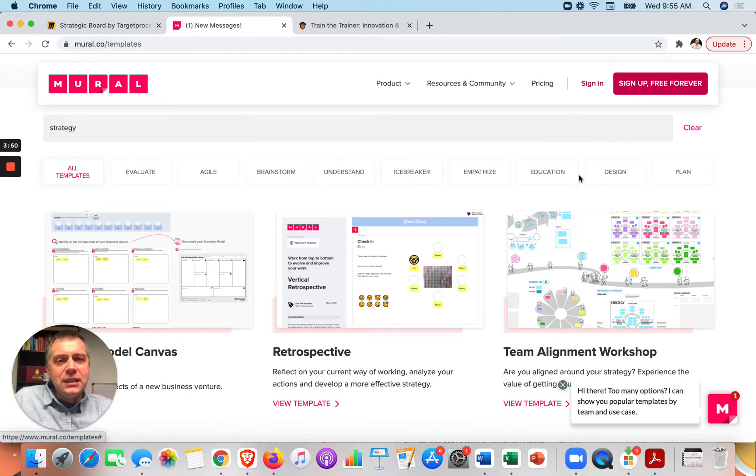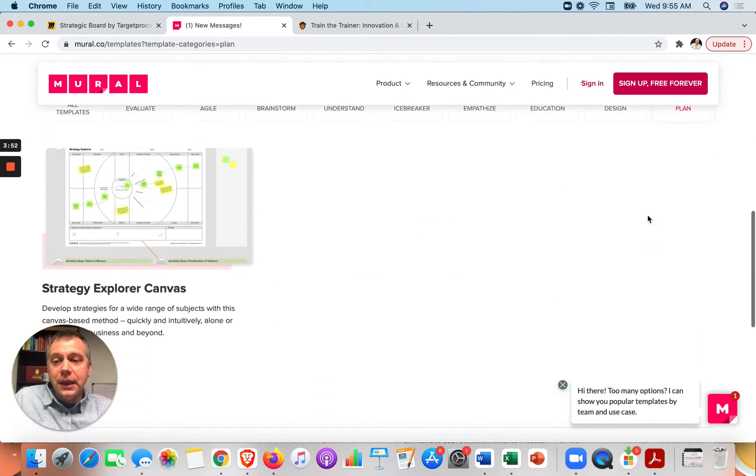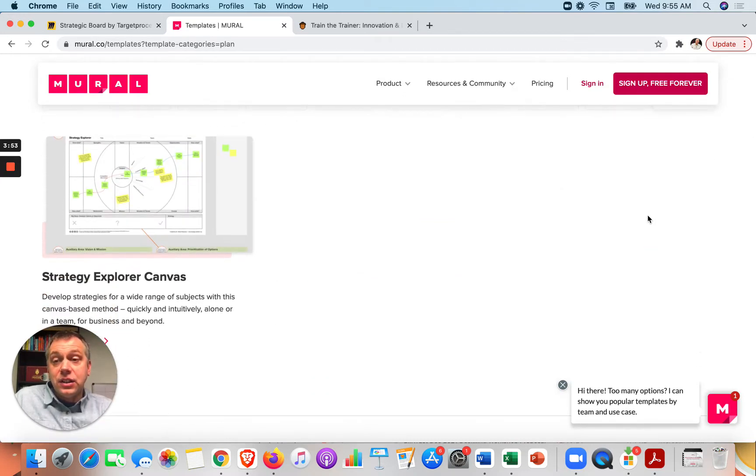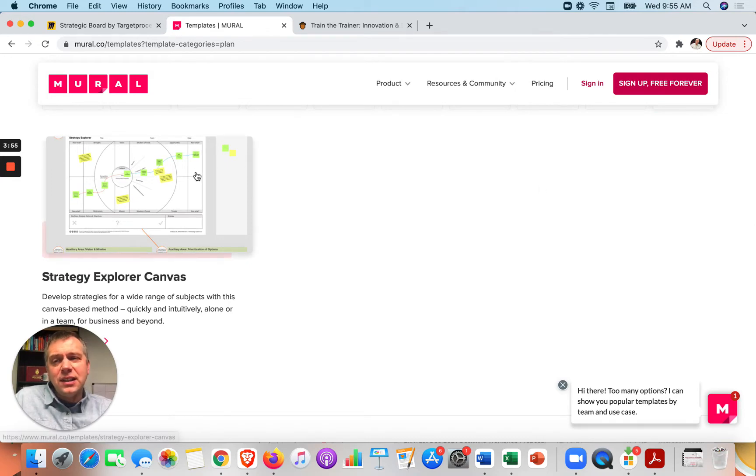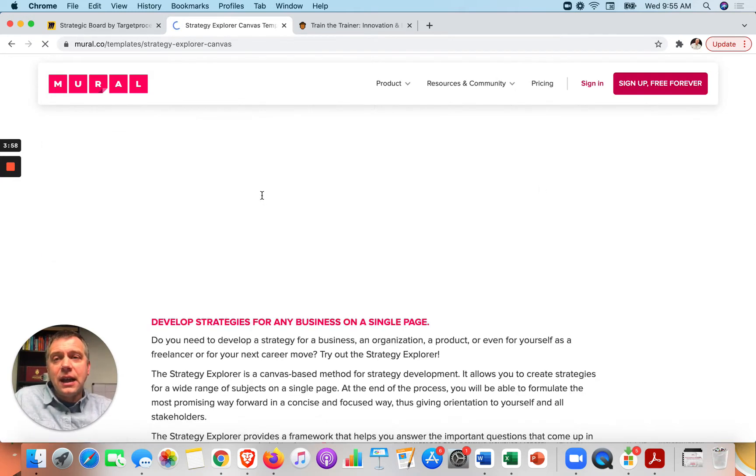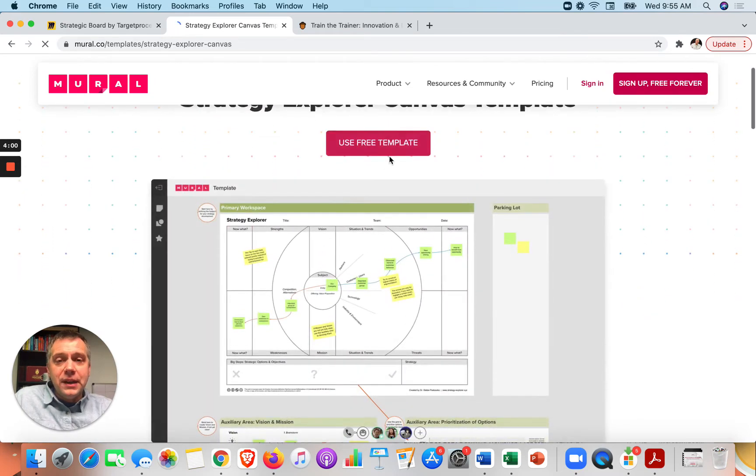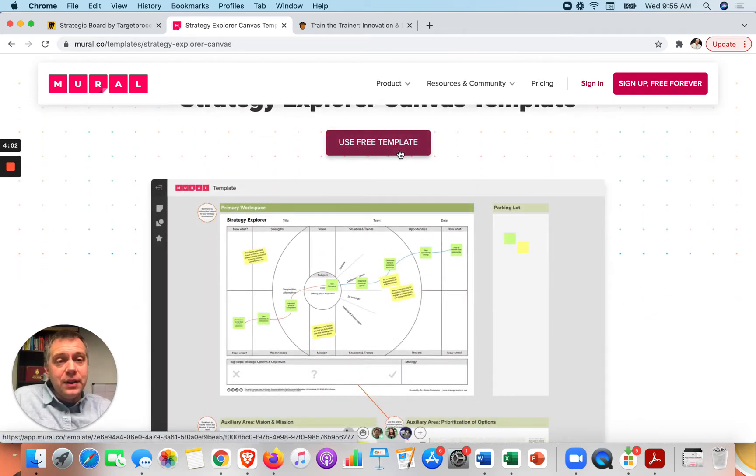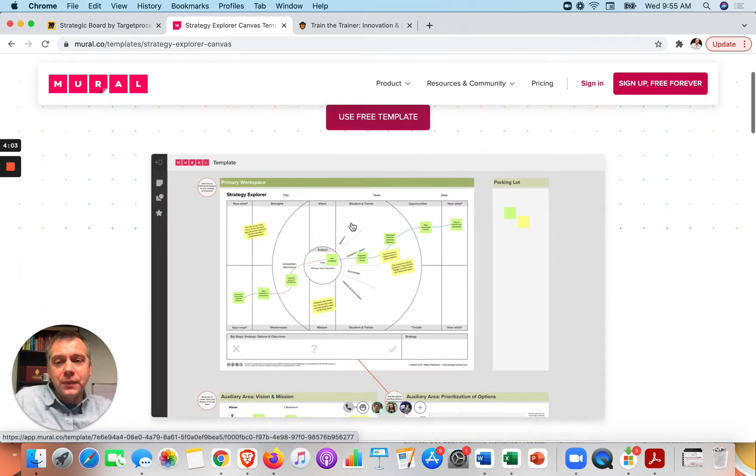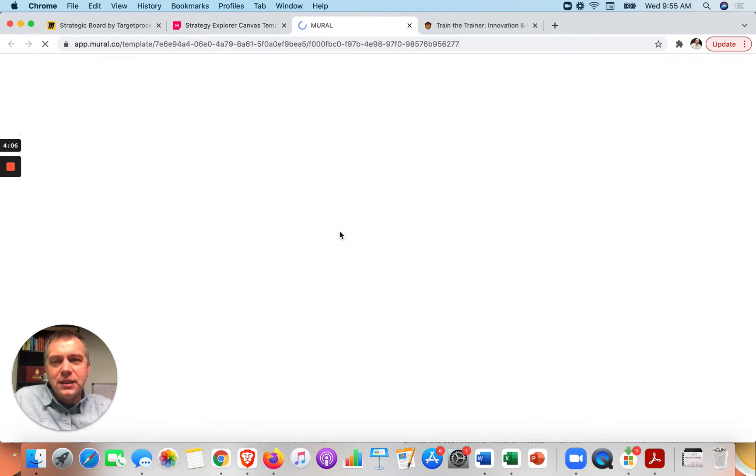You can see if there's any topics here, like let's look for a plan. Here's a strategy explorer canvas. Oh, that sounds interesting, right? So it's the same thing where I could click on this and I believe it would open it up and I could use the free template if I wanted to. But here I can take a look at this and see, does this make sense for me?